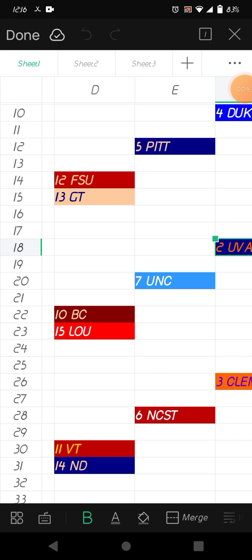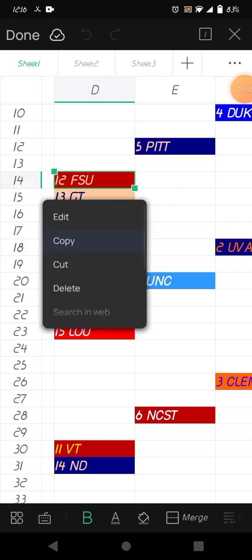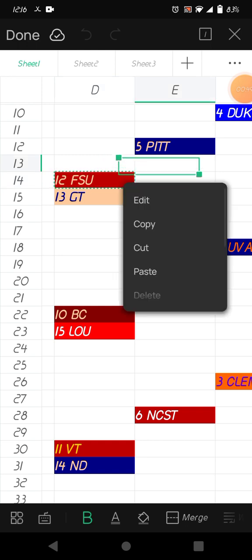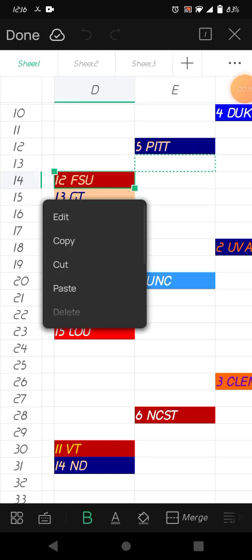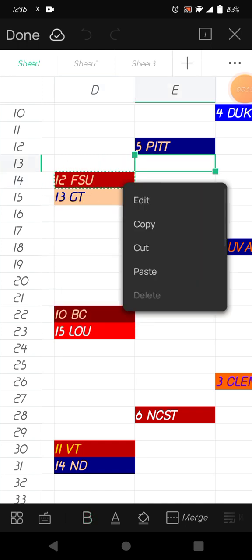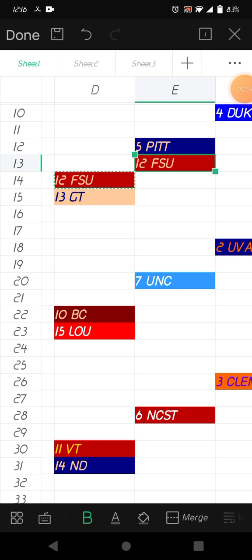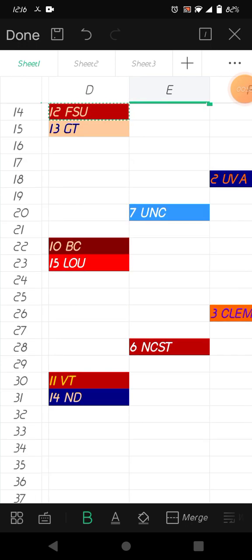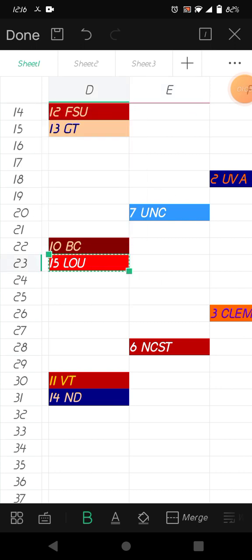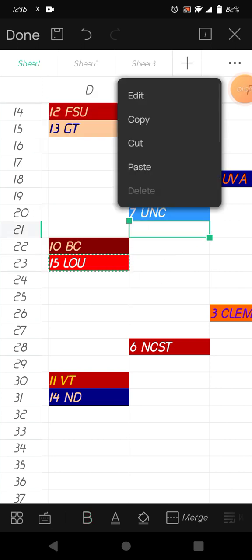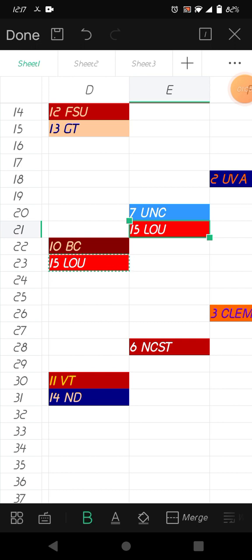Start off with the number 12 seed Florida State against the 13 seed Georgia Tech. I think I'm gonna go for Florida State with the win, so Florida State will advance. Then from the 4 seed NC State against Boston College, I think I'm going to upset alert. I'm seeing Louisville upset Boston College.